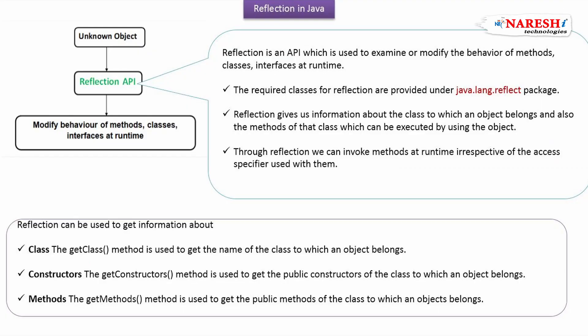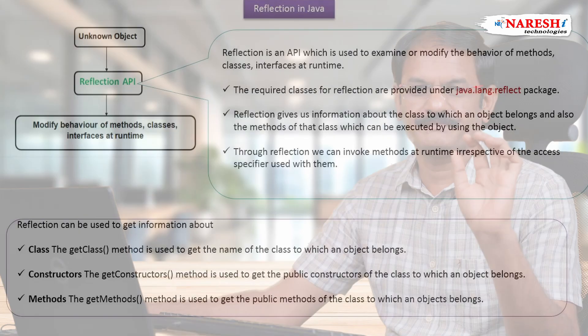A Reflection API is a set of predefined classes. It is used for loading a class, instantiate class, access the members of the class dynamically by reading the class name at runtime.